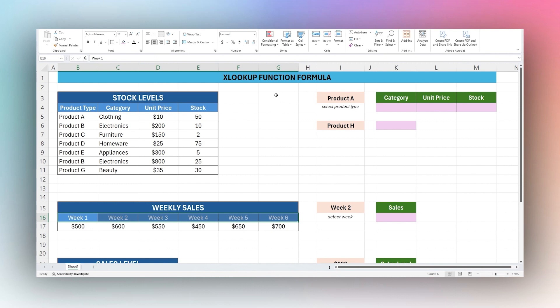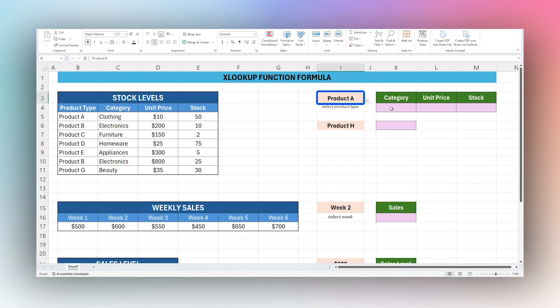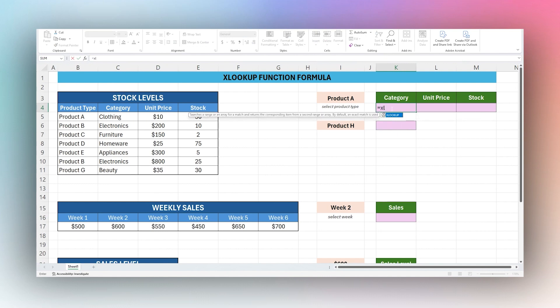We're going to jump right in with the very basic and return the category for a selected product type. We're going to open our function XLOOKUP and you can see we have different arguments here that we can use inside of this function.